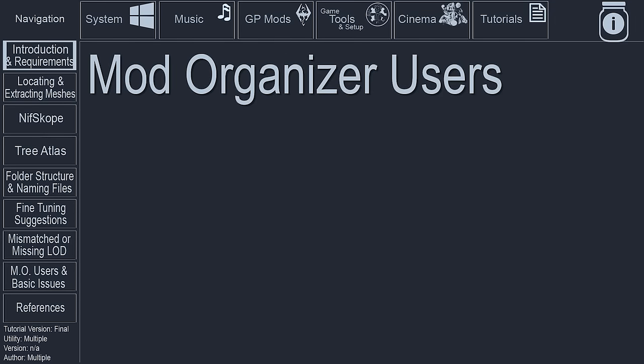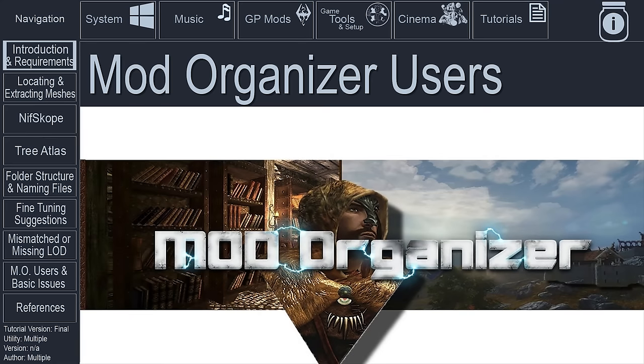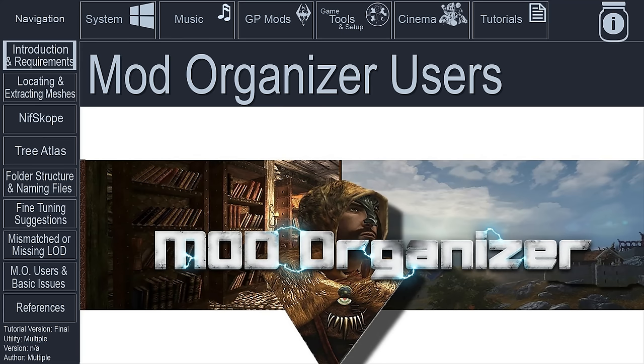Mod Organizer users, I recommend that you do not use Mod Organizer for this process. The requirements are the same for us. However, there are extra steps that need to be taken when using Mod Organizer for this process to work. For those of you who insist on using MO,